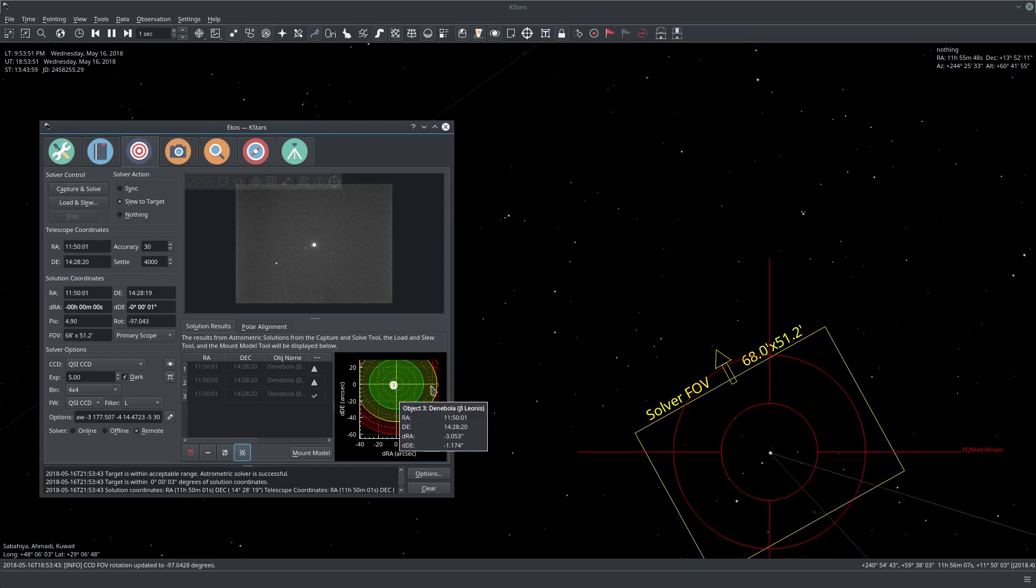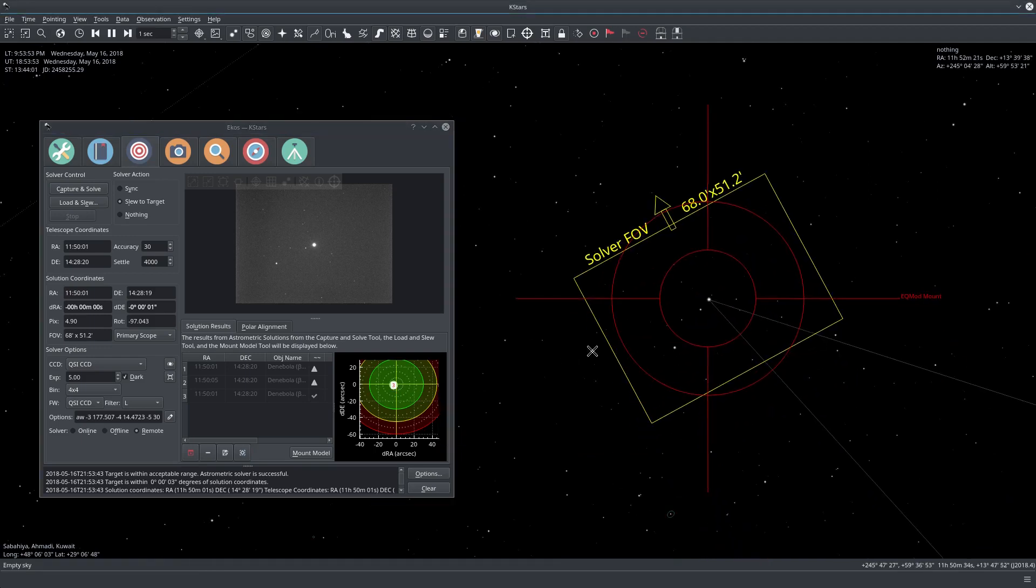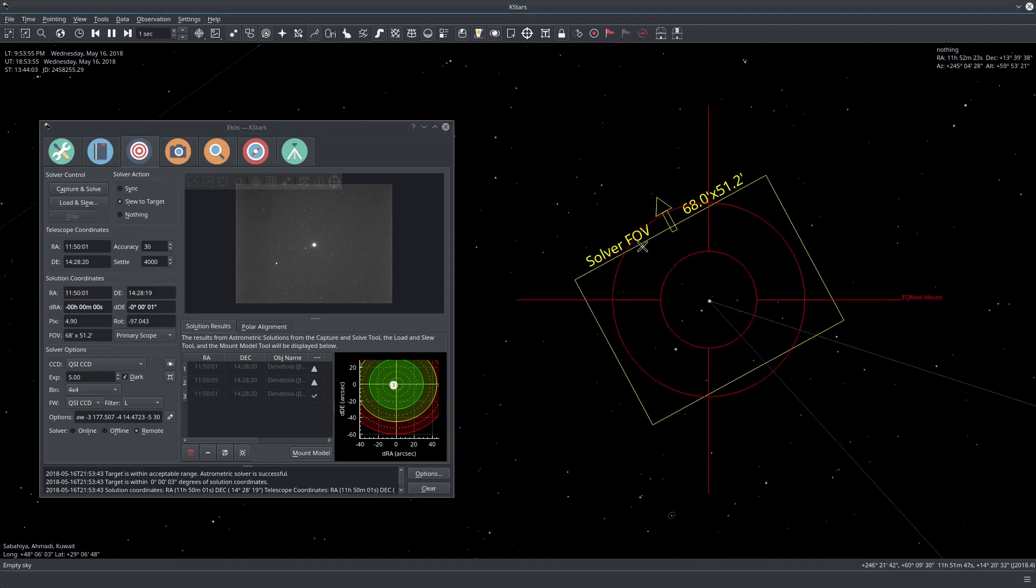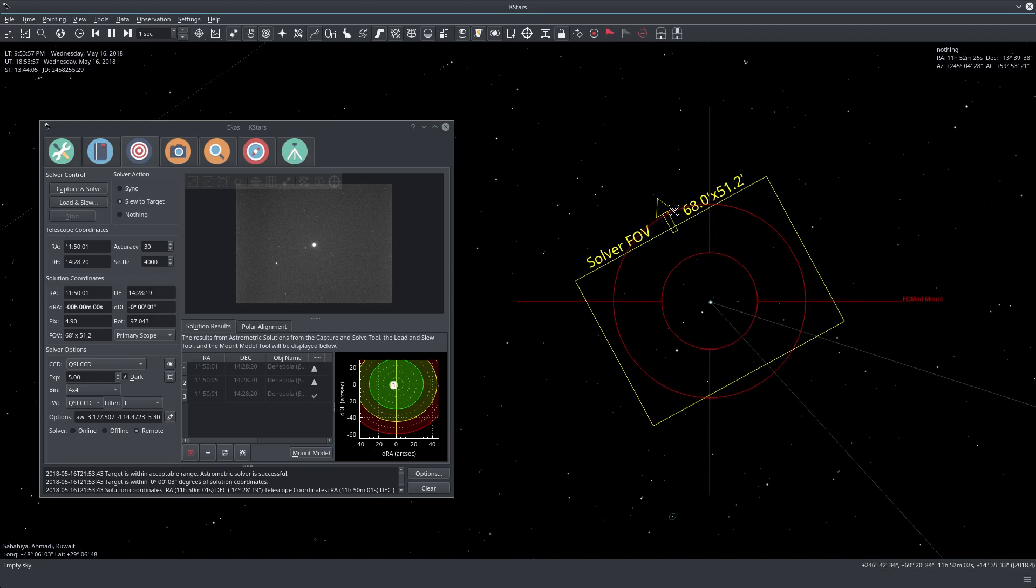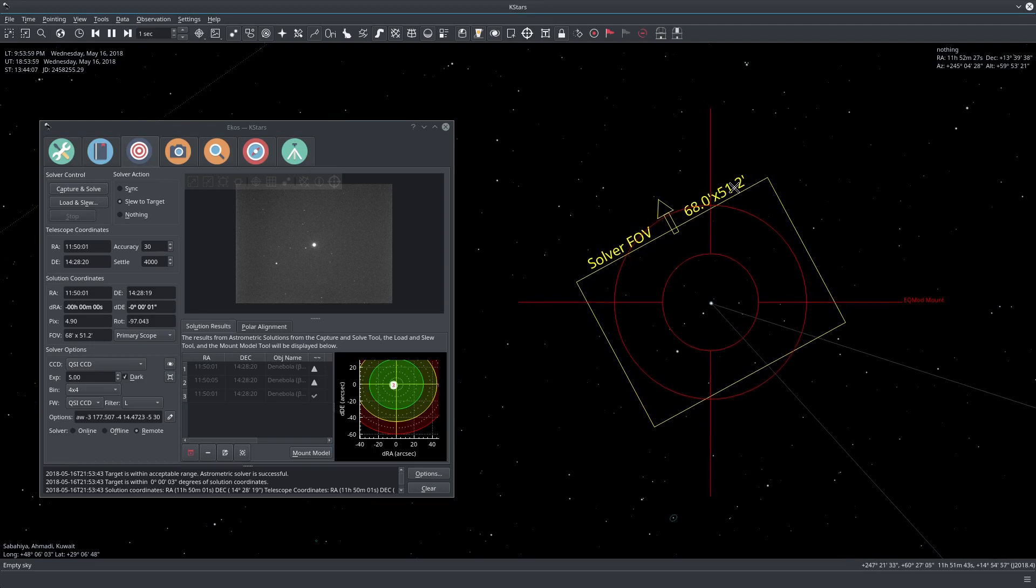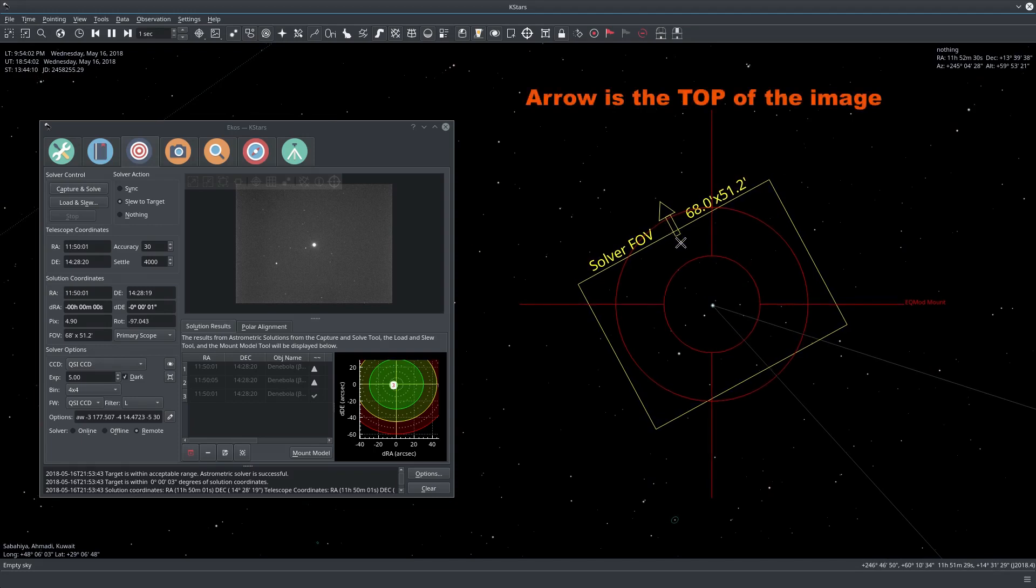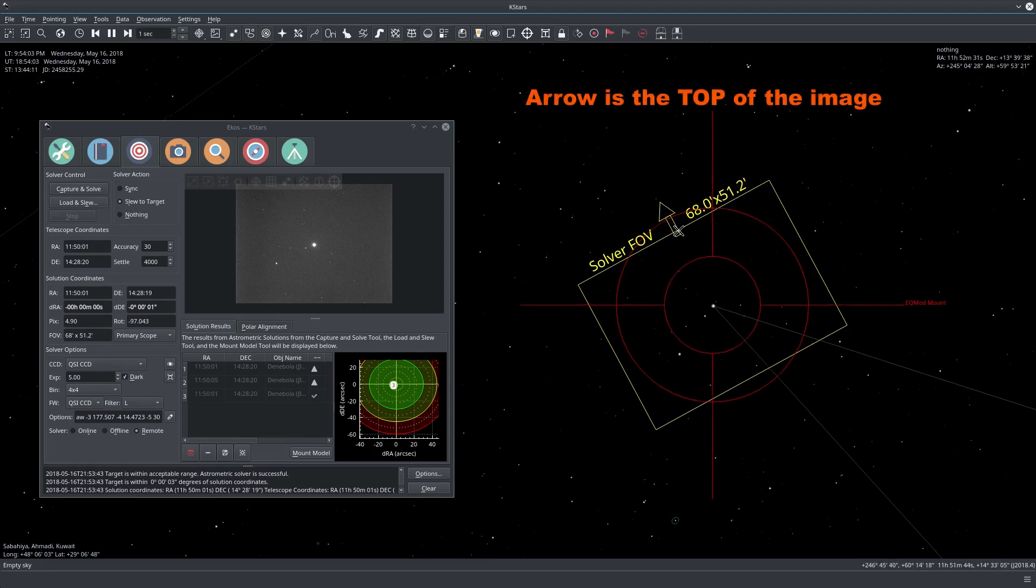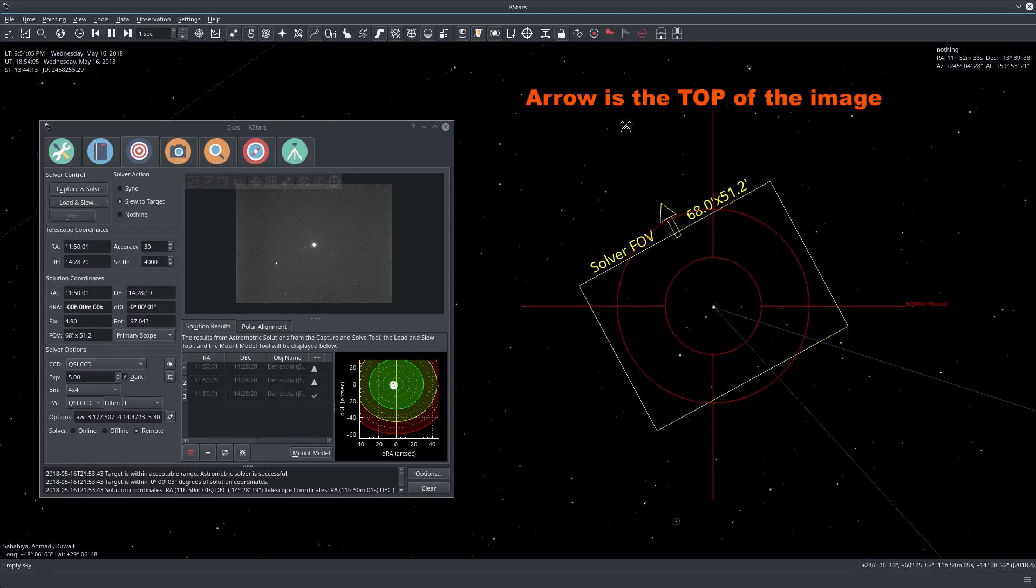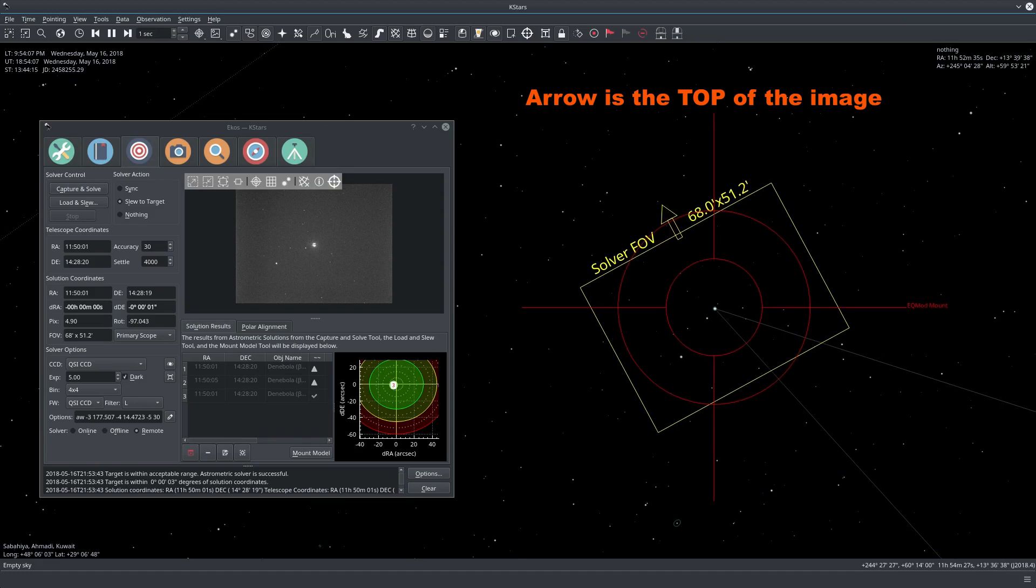Here you see the solver FOV, so this is the actual field of view. You can see 68 times 51, this is where your camera is looking at.